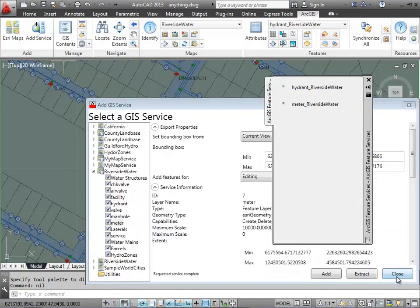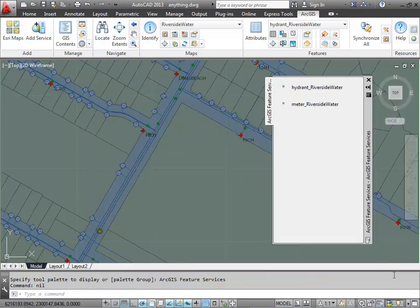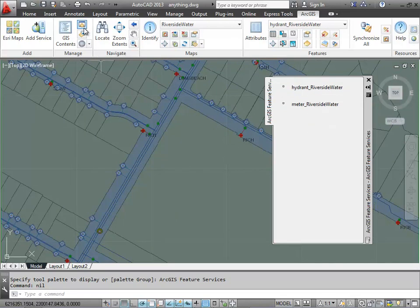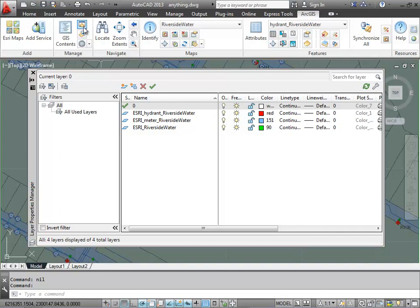When these objects are added from ArcGIS Server into my AutoCAD drawing, it also creates a tool palette that assists me in putting things on the right layer. ArcGIS for AutoCAD automatically generates AutoCAD layers with the ESRI prefix that deal with each feature service layer in my drawing.